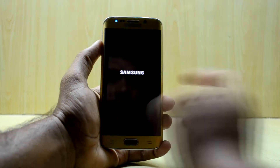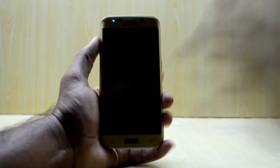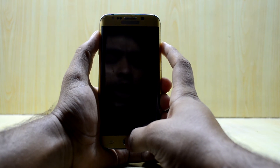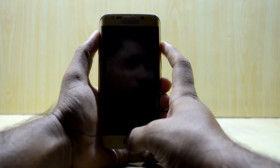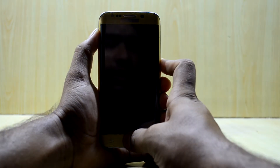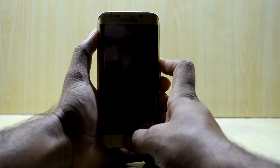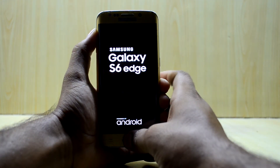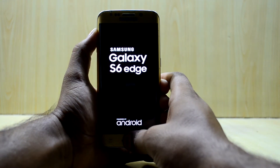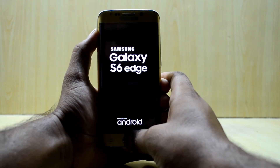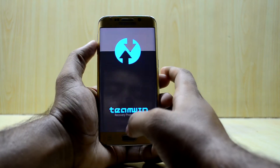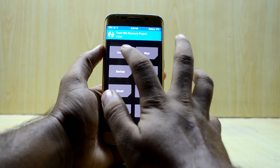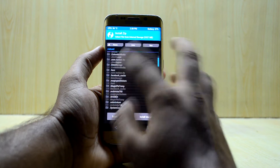First of all, you're going to turn off your device. Now you're going to go into the custom recovery. To do that, you're just going to press the Volume Up key, Home key, and Power key at the same time. Let go of the Power key and it is now booting into the custom recovery. Now you're going to go to Install.